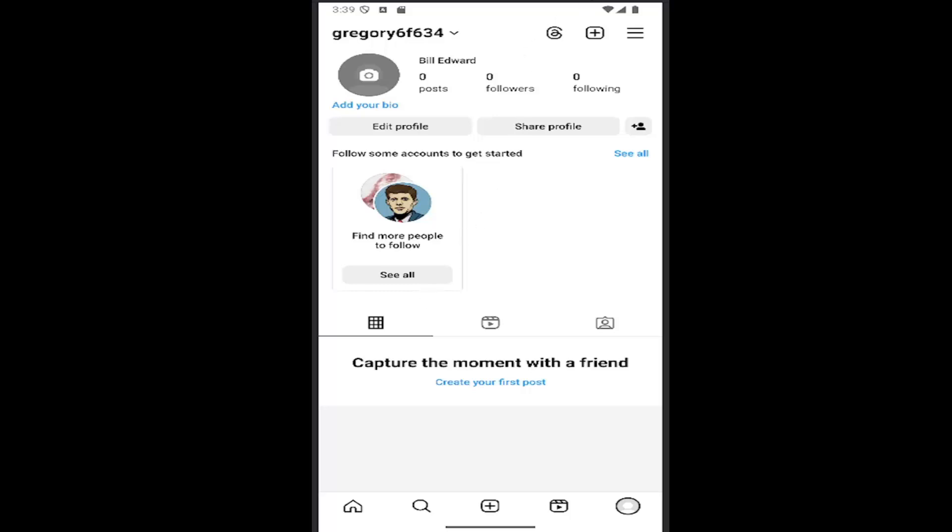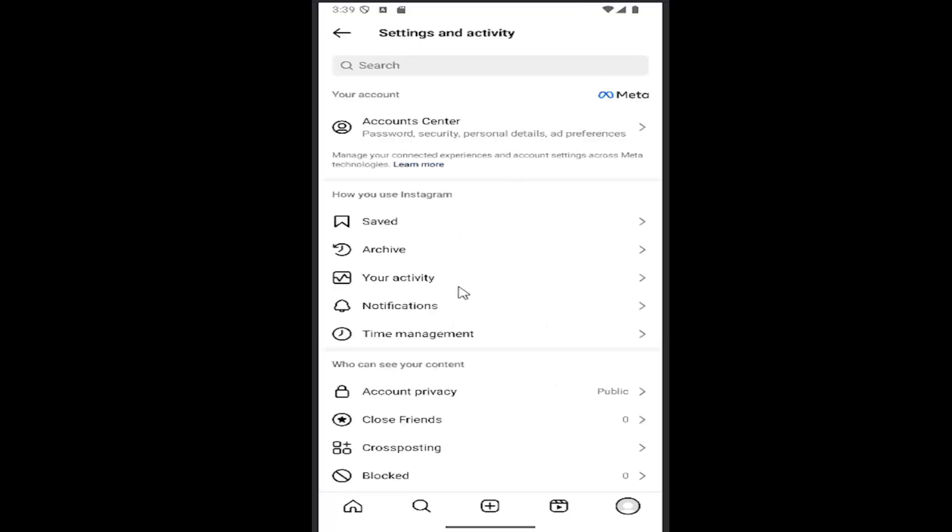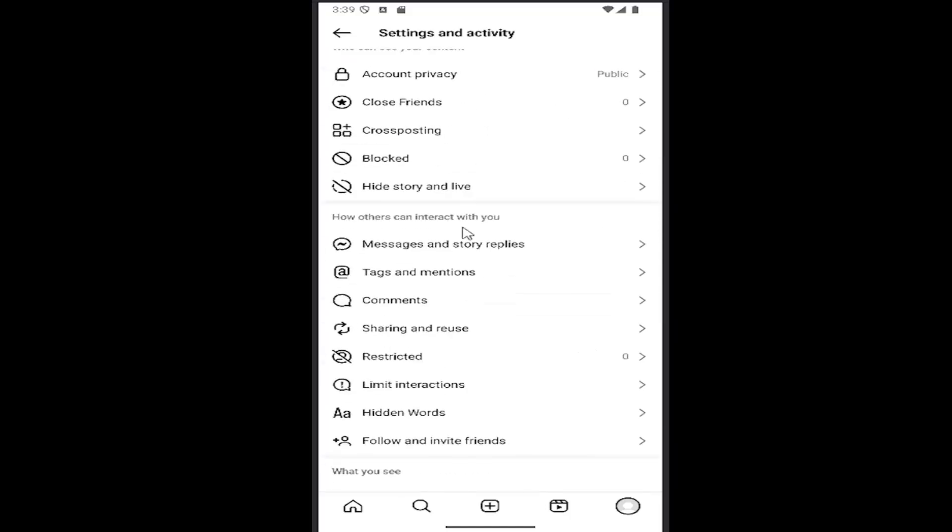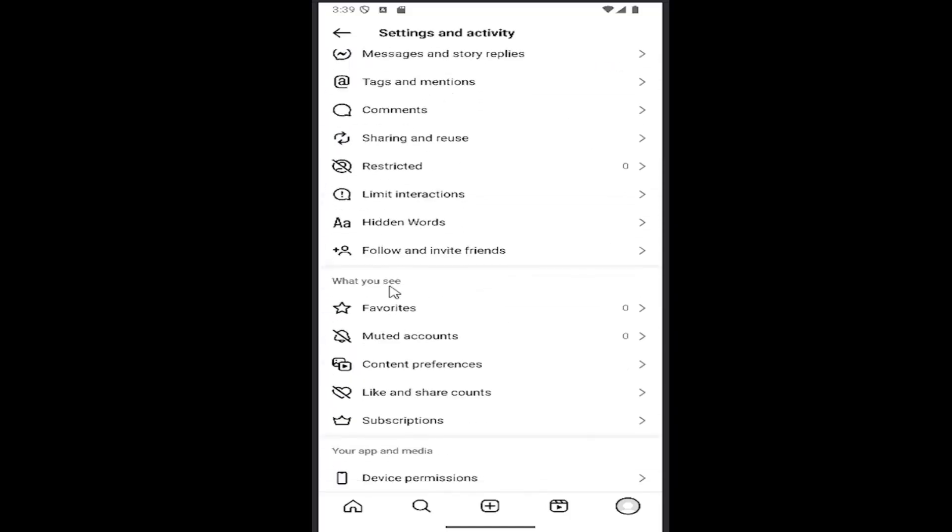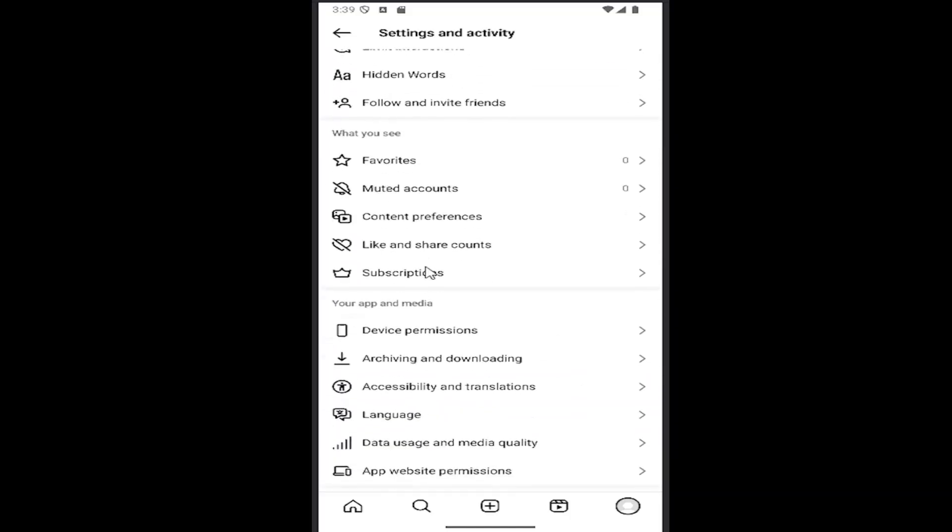Then you want to select the hamburger icon in the top right corner and scroll down to where it says 'Your app and media'.